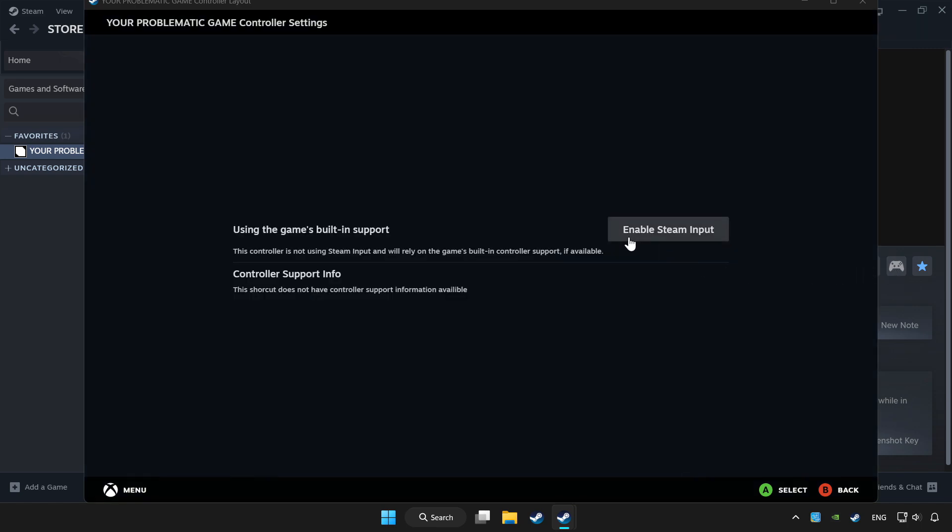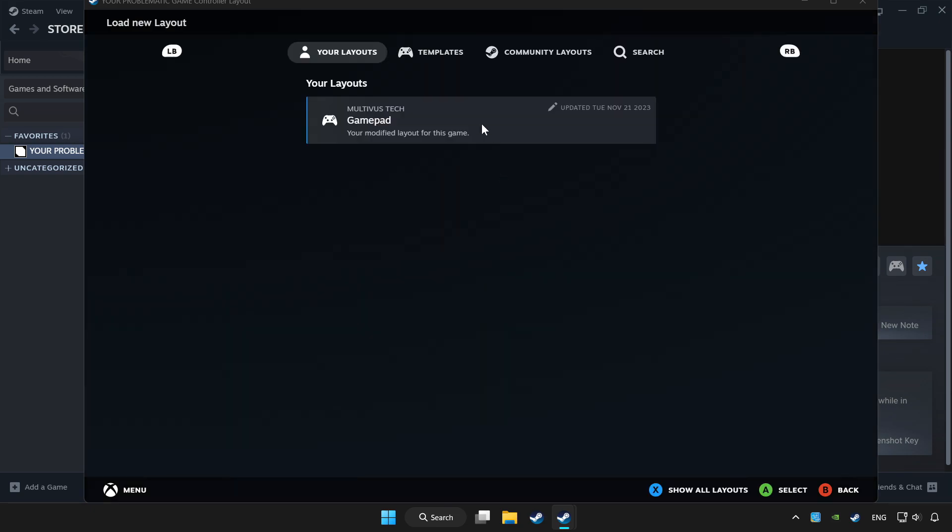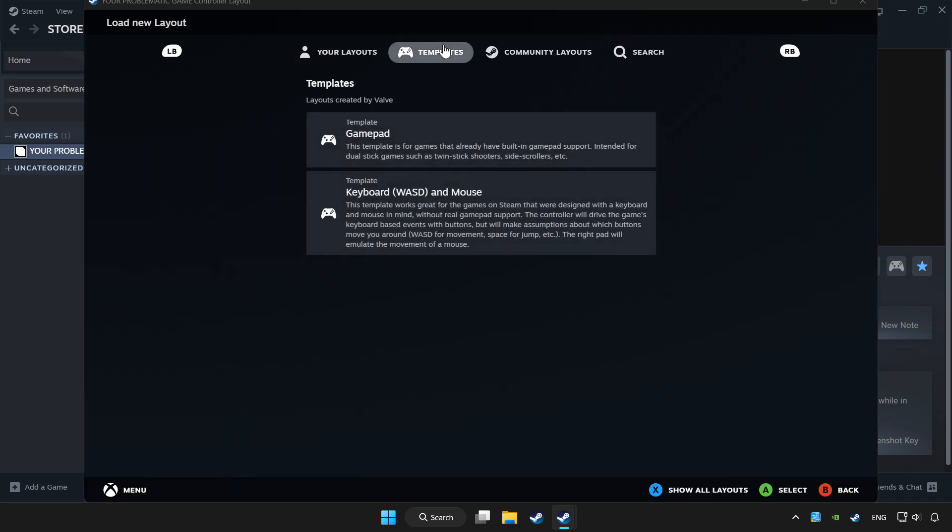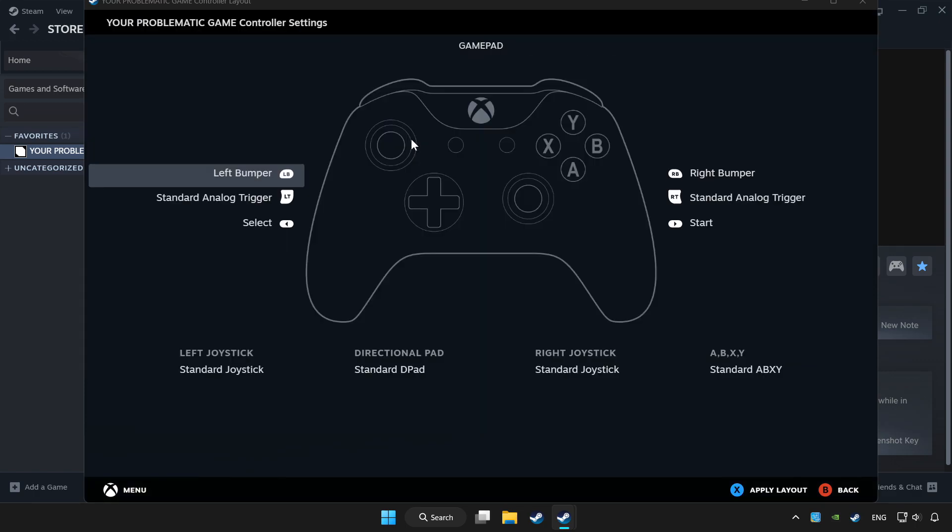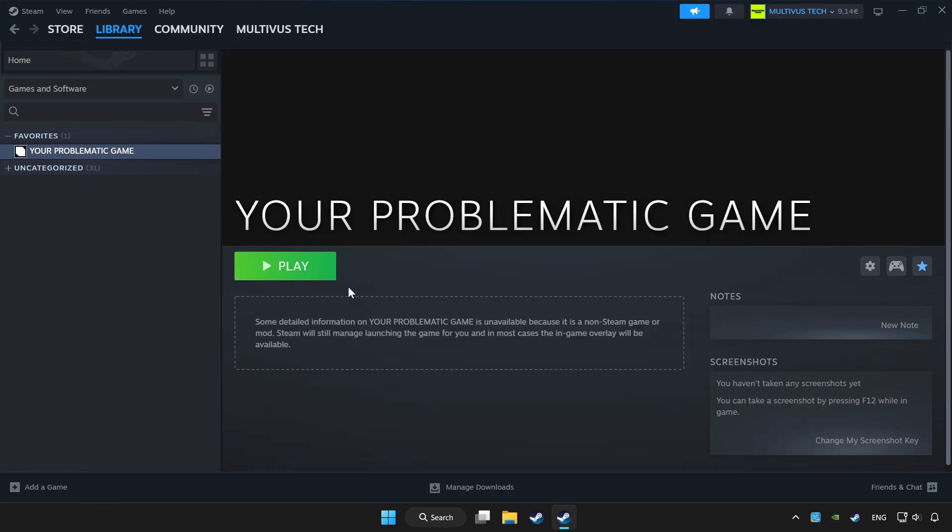Enable Steam input and choose gamepad. Set your controller settings and apply. Go back and play the game.